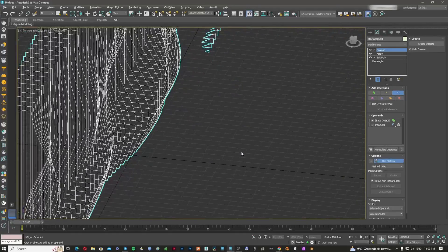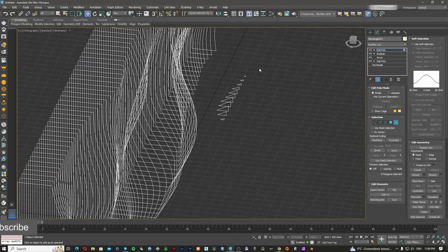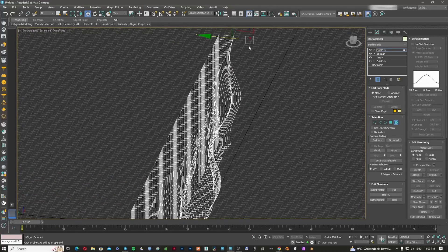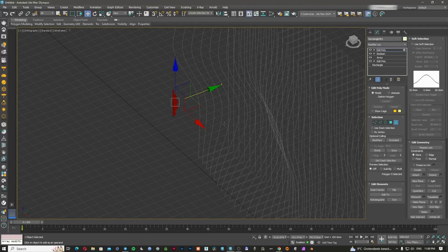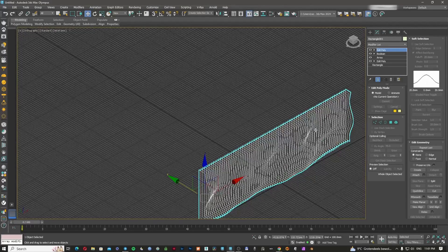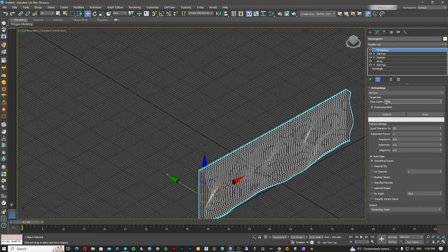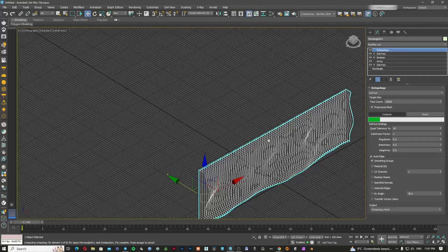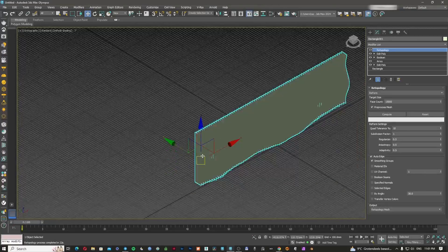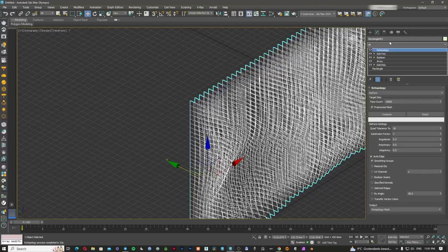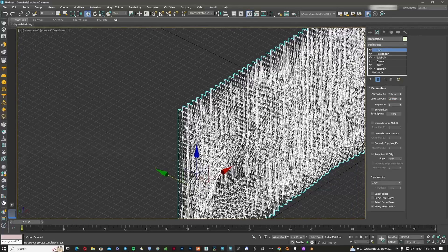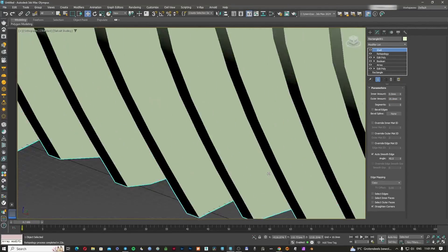It's not that bad. I'll apply an editable poly, select all of the leftover polygons, and delete them. Now I'm going to apply a Retopology at 15,000 and click Compute — it'll take a while as there are quite a lot of polygons. Now it's done and it's looking good. I'm going to apply a Shell at 20 millimeters. This is my surface and it's looking quite good.